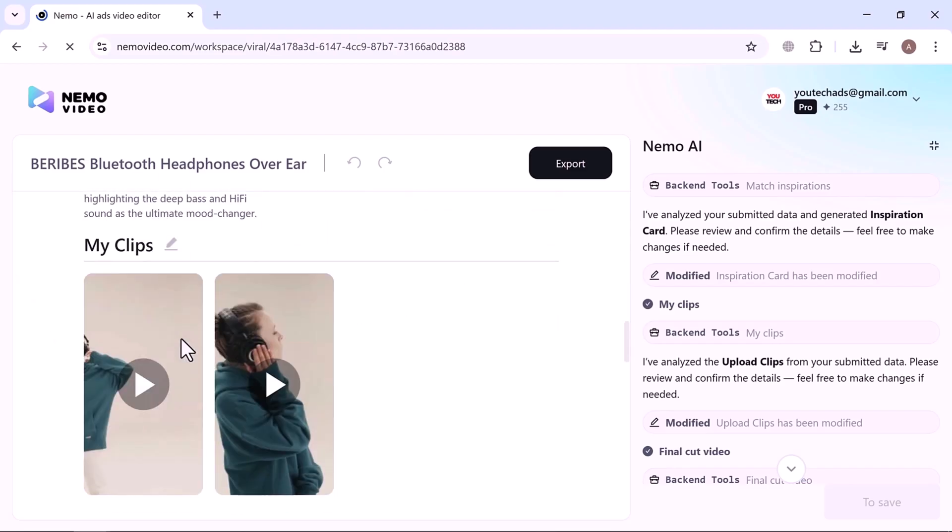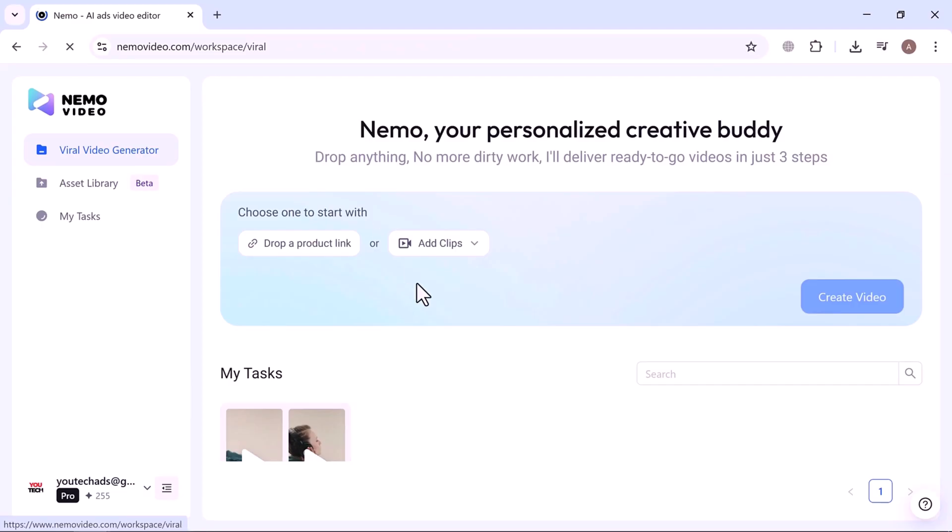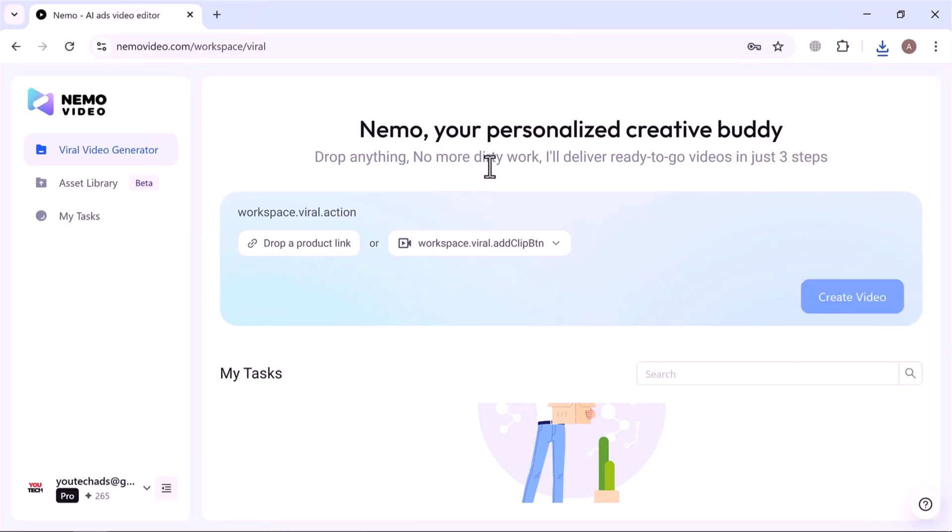Start creating your next viral video today with NemoVideo.com. At the top center, there's a text box where you can drop a product link or upload your video clips to generate a video. Now, let's create a video.